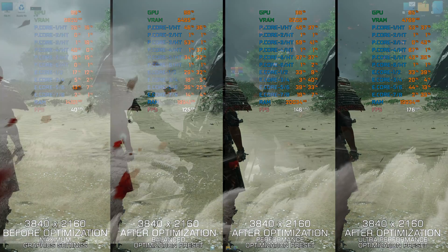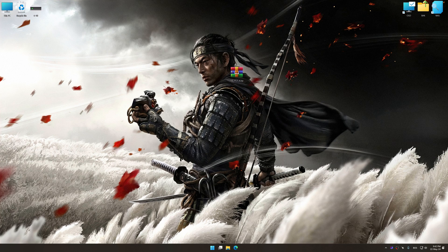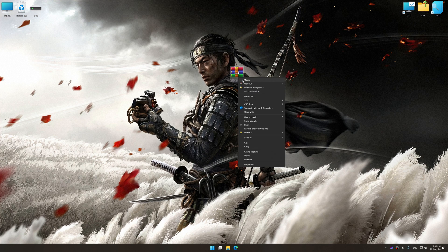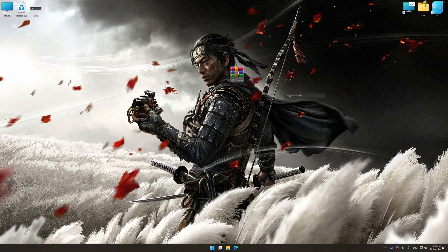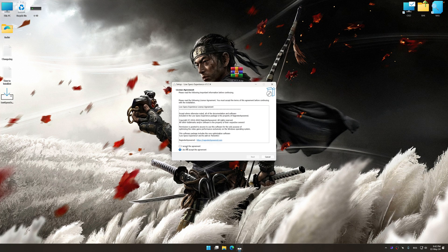Before we proceed with the optimization process, download and install Low Specs Experience. The download link for Low Specs Experience is available in the video description. Low Specs Experience is a PC video game optimization solution that I developed that allows you to optimize your favorite PC games for maximum performance.